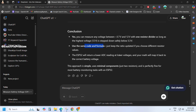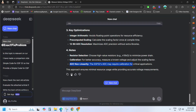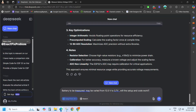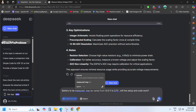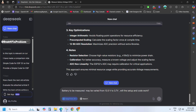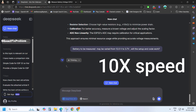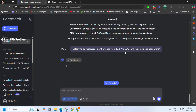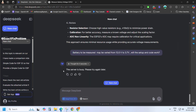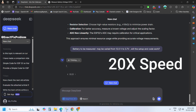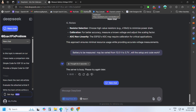This part might seem boring, but trust me, the results make it totally worth it. ChatGPT's O1 model did an amazing job with its analysis. Now it's DeepSeek's turn. Wait — what? Server error? This always happens when you're working with DeepSeek.